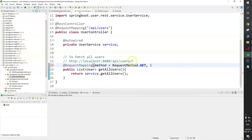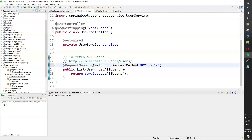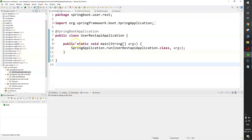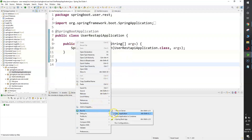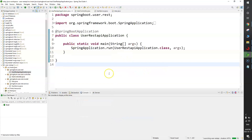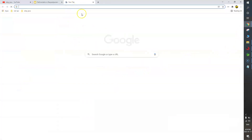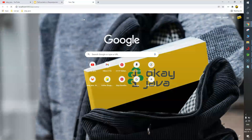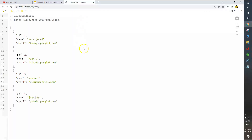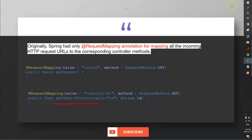You can use value or path — they are the same thing. Now let's restart the application: right-click, run as Spring Boot Application, go to the browser, open a new tab, paste the endpoint. You can see the list of users returned successfully.